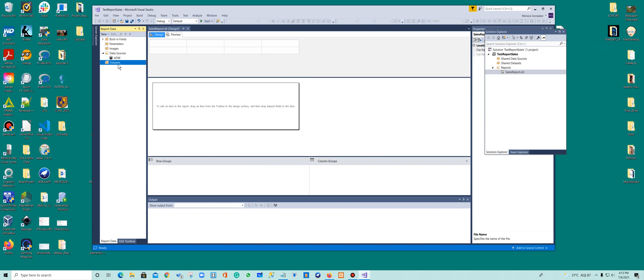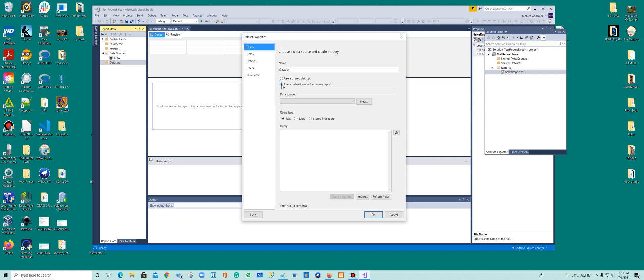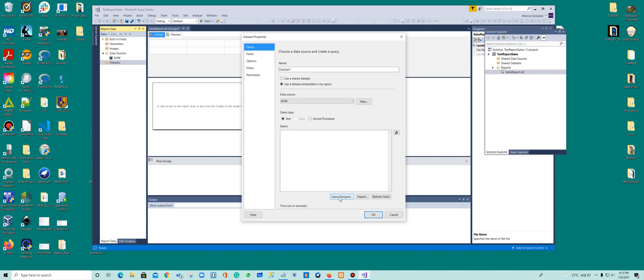So the next step is add a new dataset. So I'm going to leave the dataset name as a default. That's fine. I'm going to use a dataset that's already on my report and here I'm going to look for that. I only have one, the AdventureWorks.dw. I just have one data source. And in here I'm going to click in the query design.